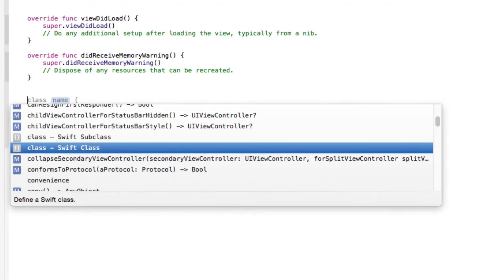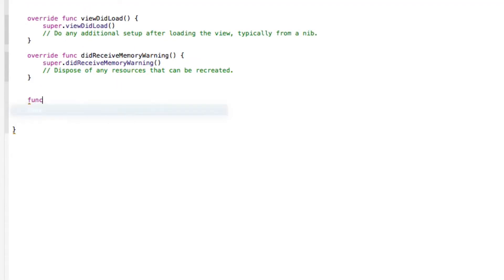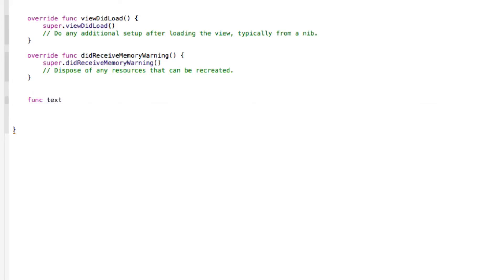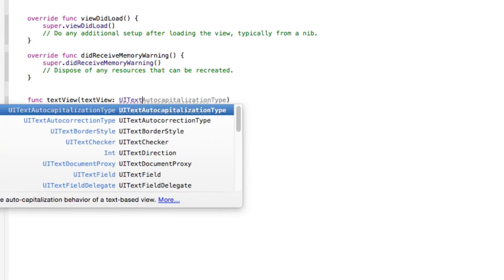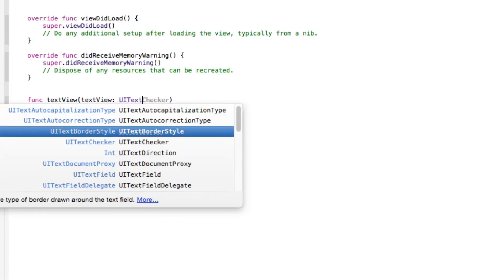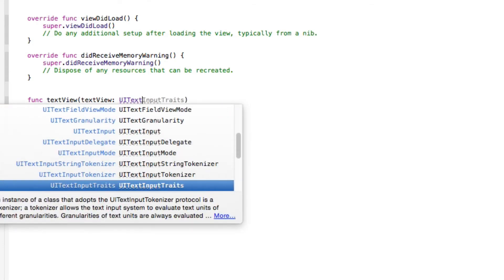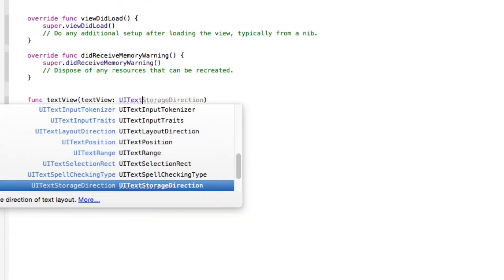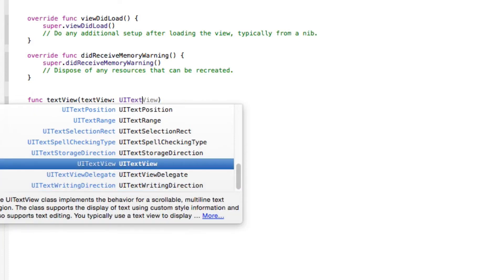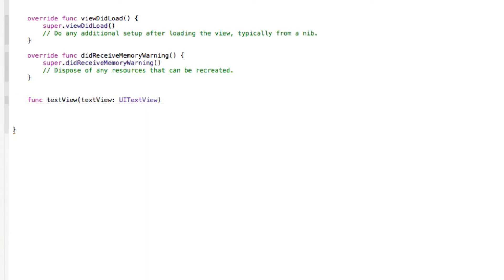We start with func, then put in textView with parentheses, text view colon space UITextView if I can find it, there we go, comma should...